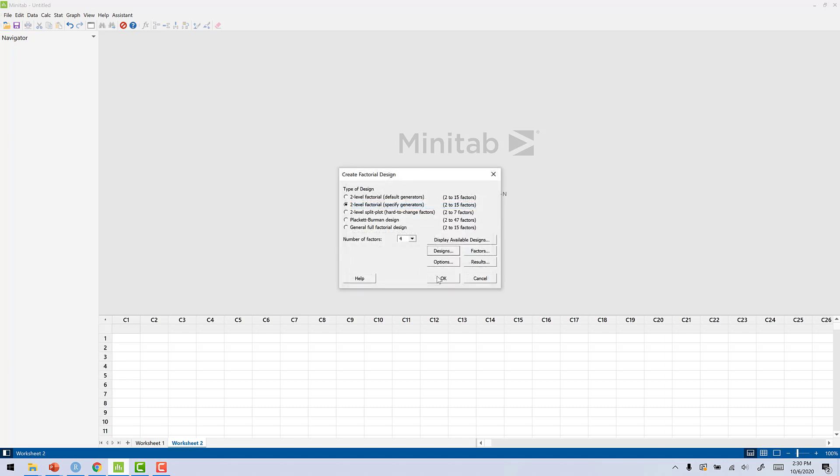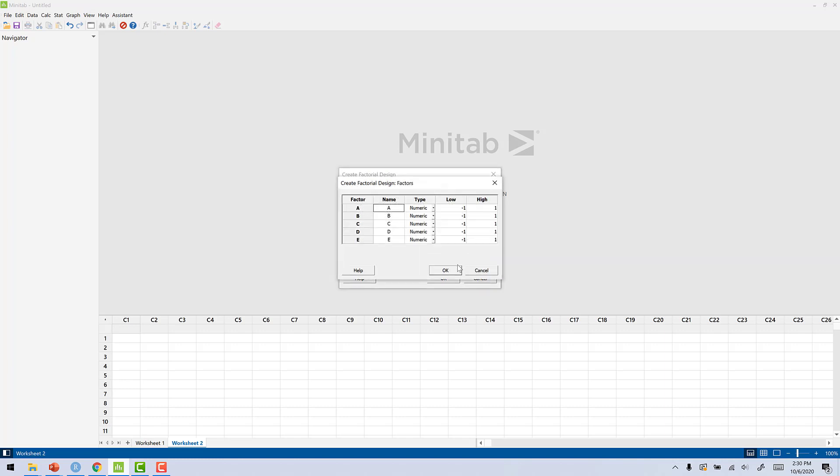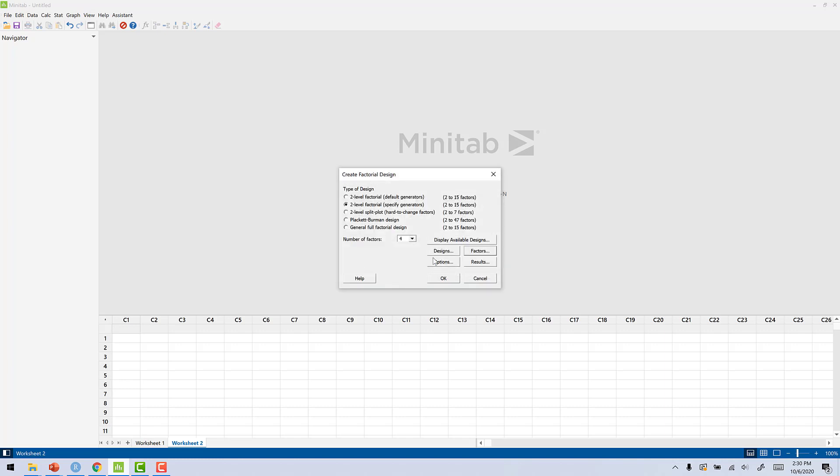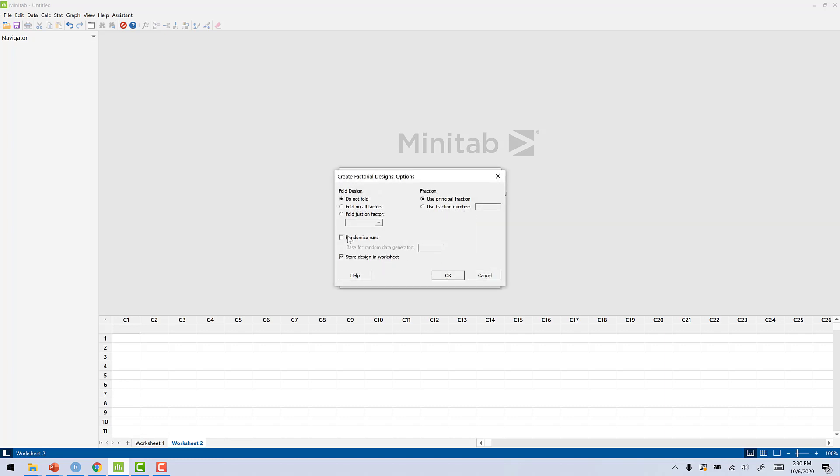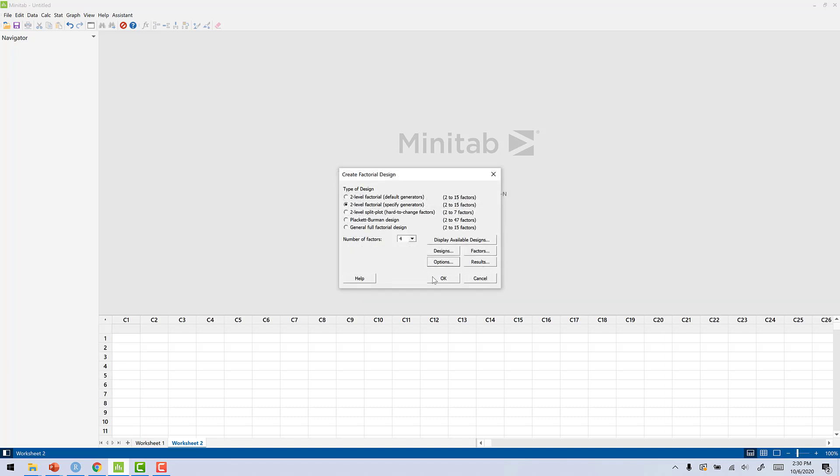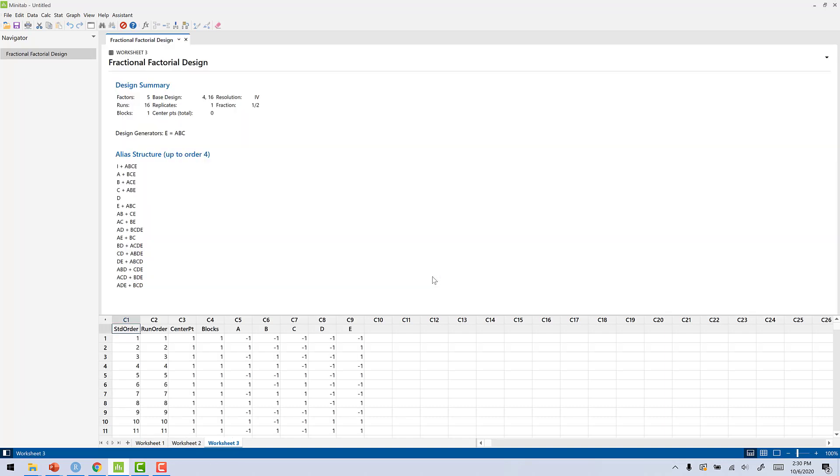Click OK. Again, you can change the factors if you wish. Click on Options. We will uncheck Randomize Runs. Click OK, and then click OK.